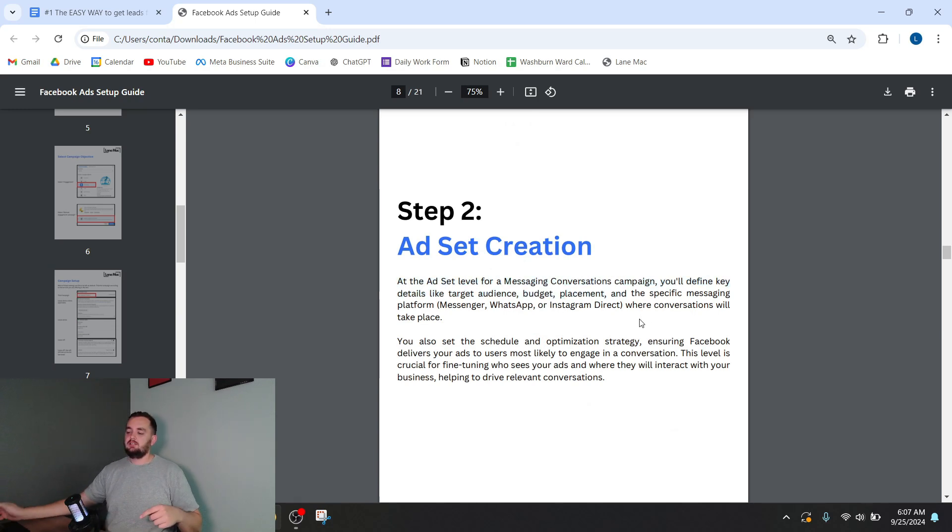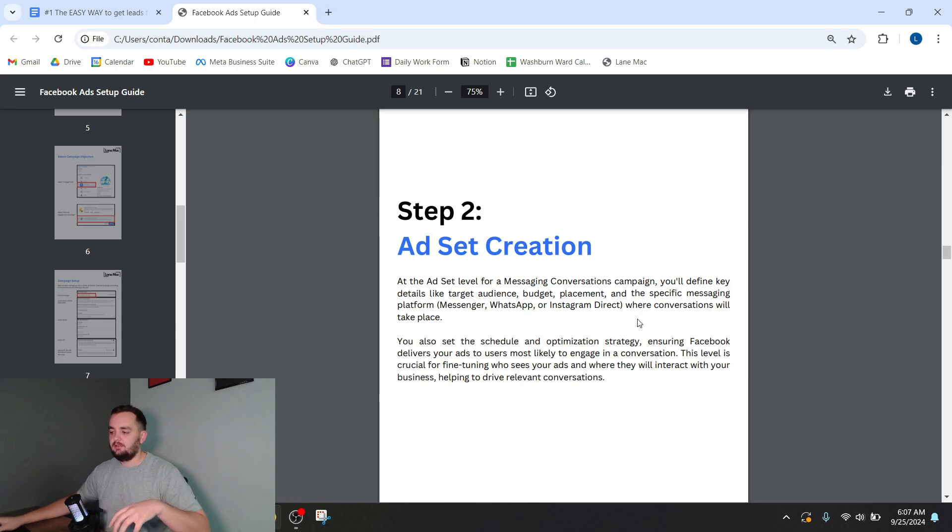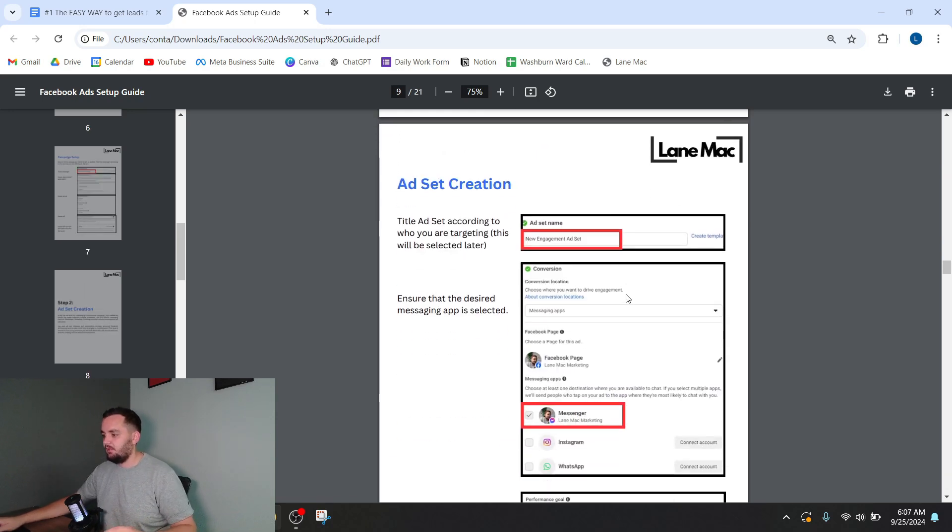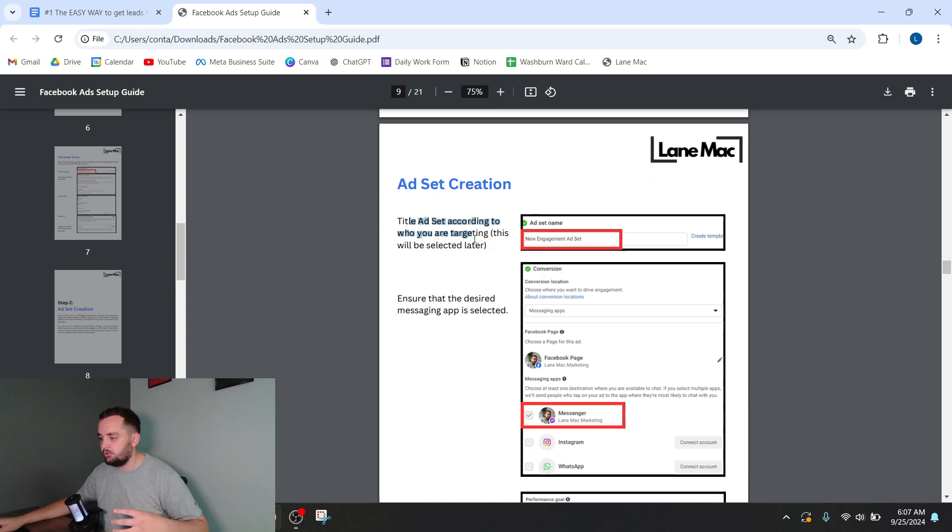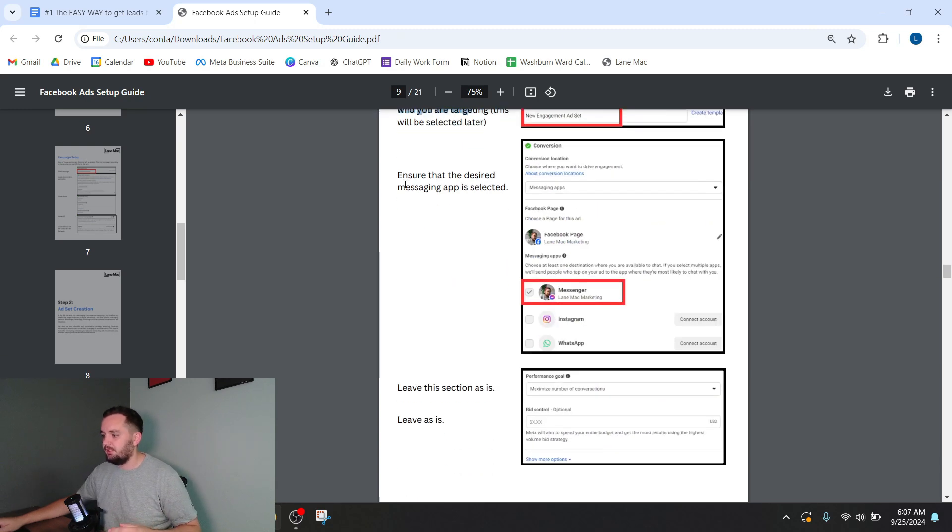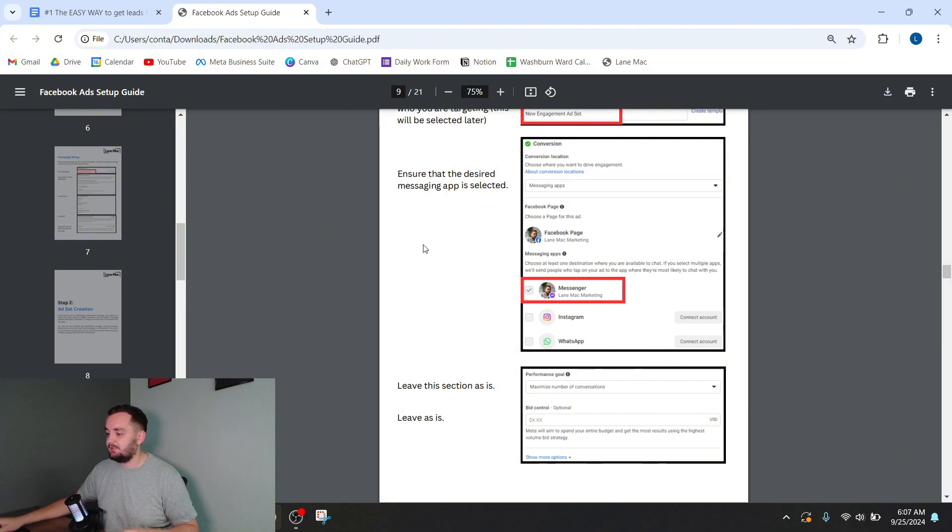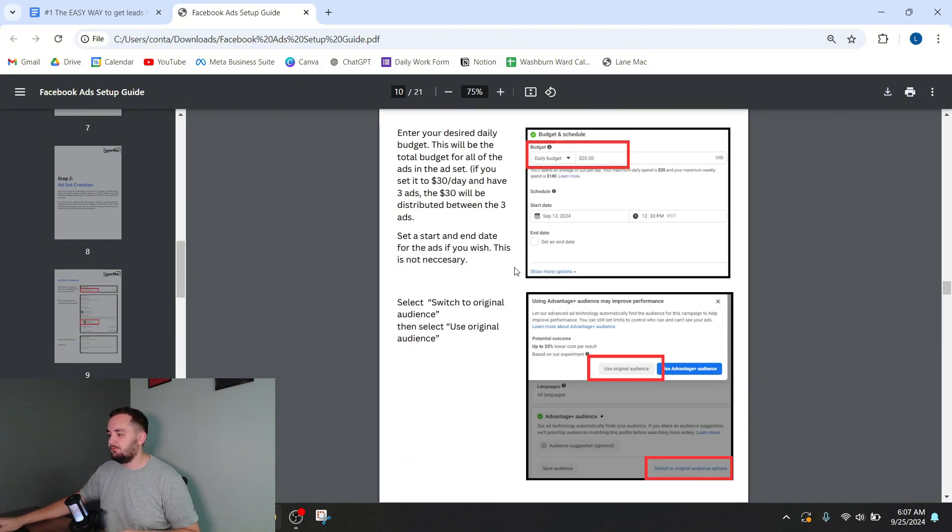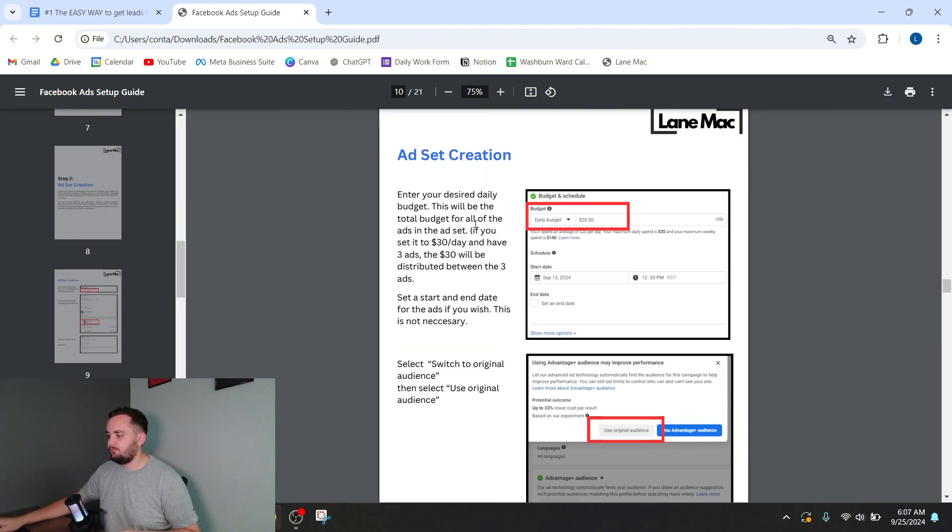So the ad set, this is where you target. This is basically where you set up your targeting. Okay, so title your ad set according to who you're targeting, make sure you've got the right messaging app. If you're doing a messaging ad selected, leave that stuff alone.